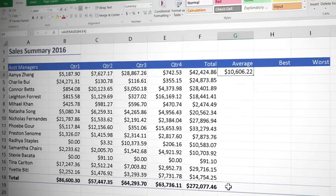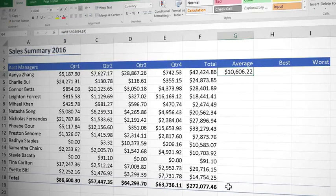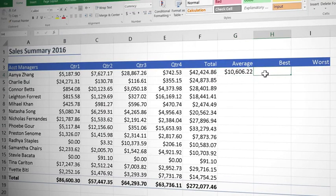So that was calculating an average using the insert function. Now we'd also like to get Anya's best quarter. So we're going to once again click in the cell where we want the answer to go.